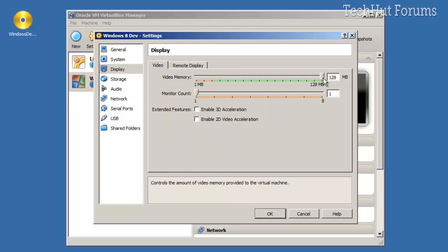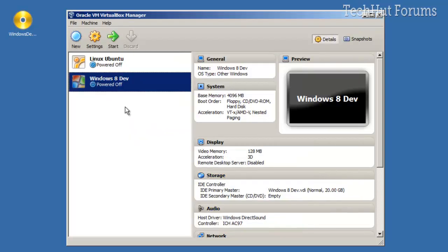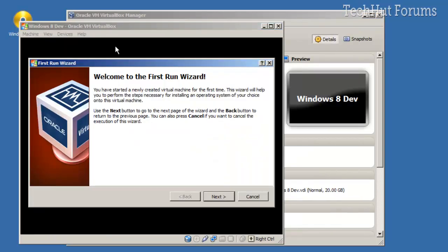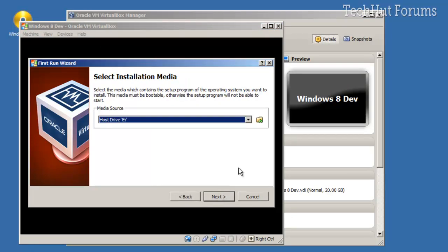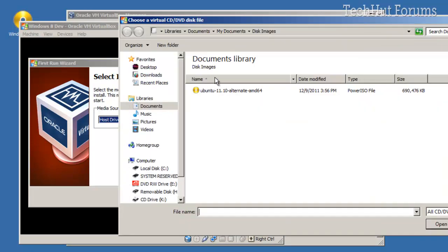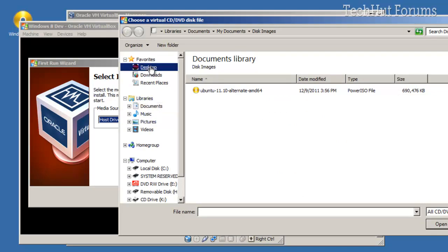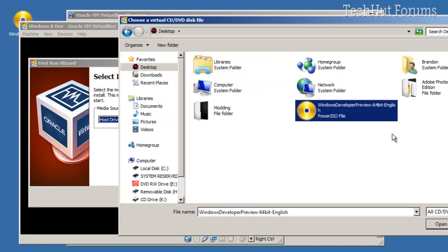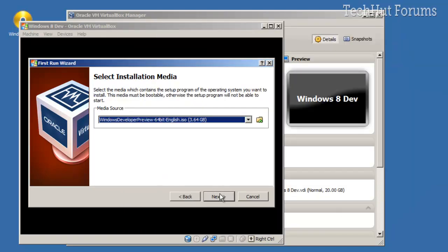And you're going to want to enable 3D acceleration. That's it, so click OK. You can start it. Then this wizard will come up. You're going to want to select the ISO image that you downloaded—there's a link in the description. I have it right here. I'm going to click Open.